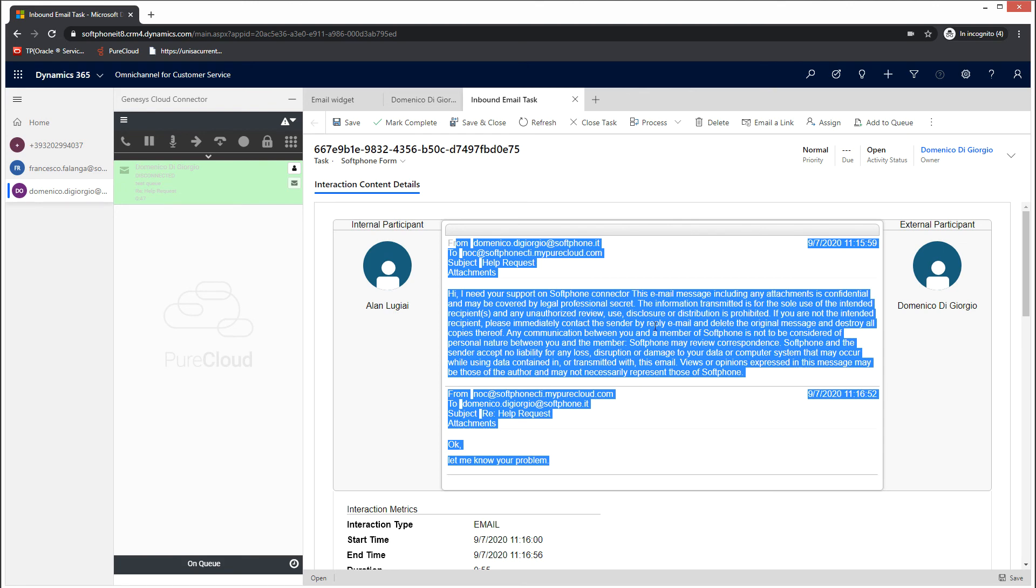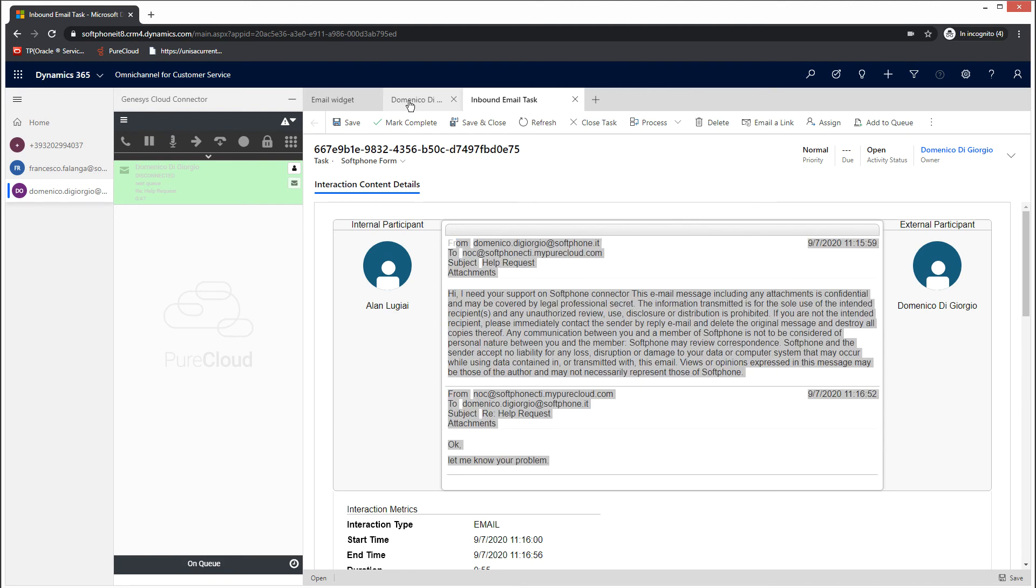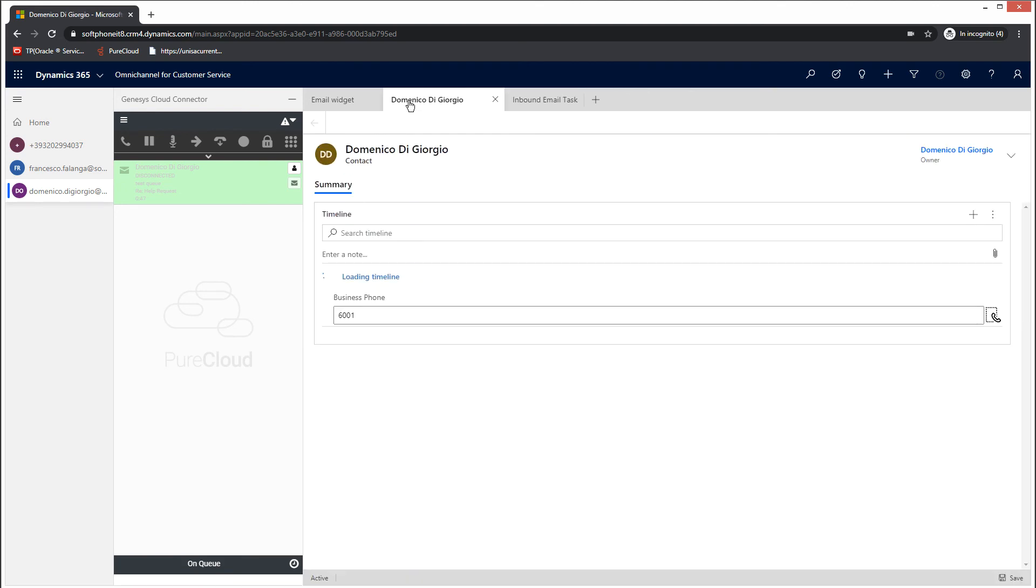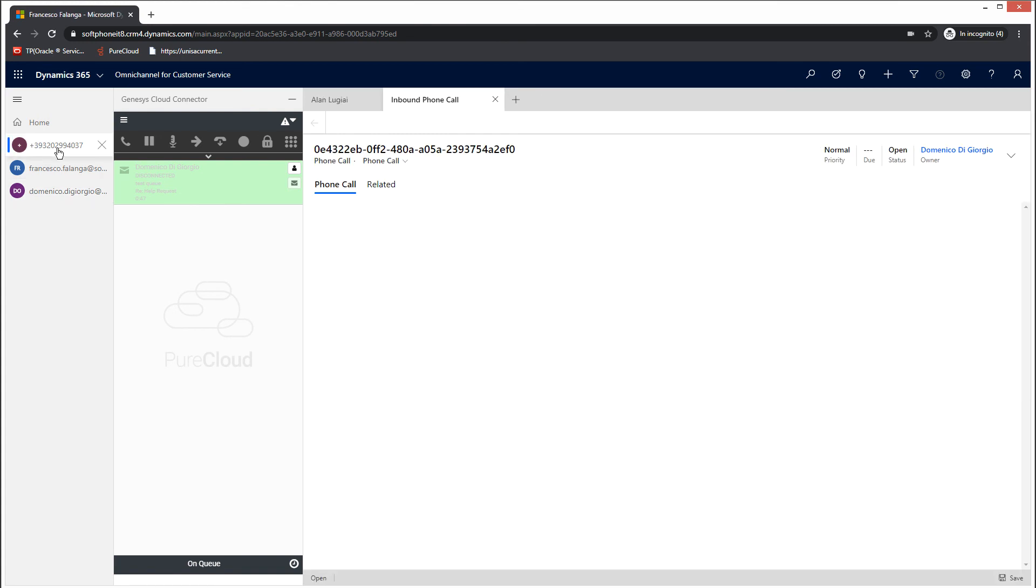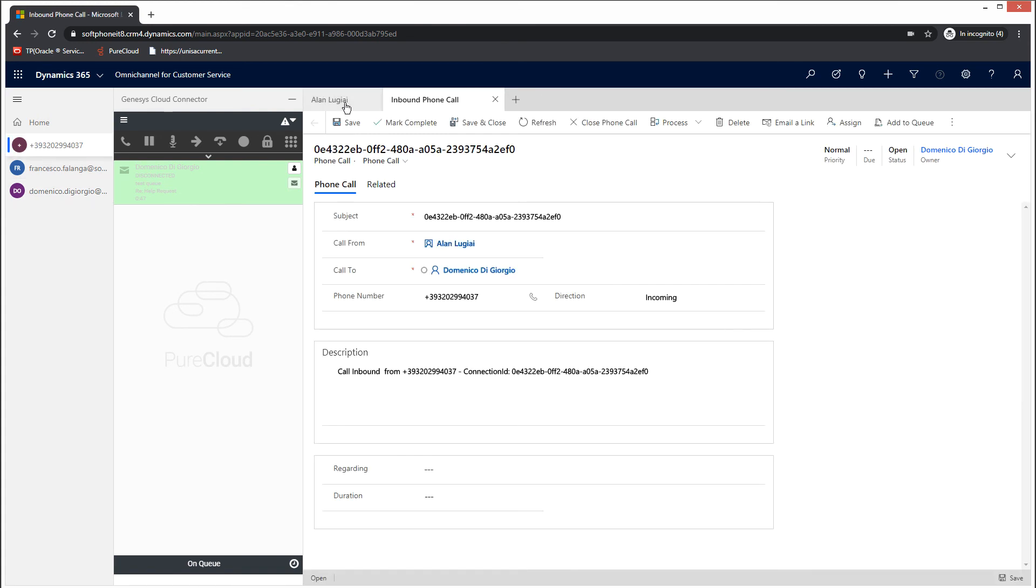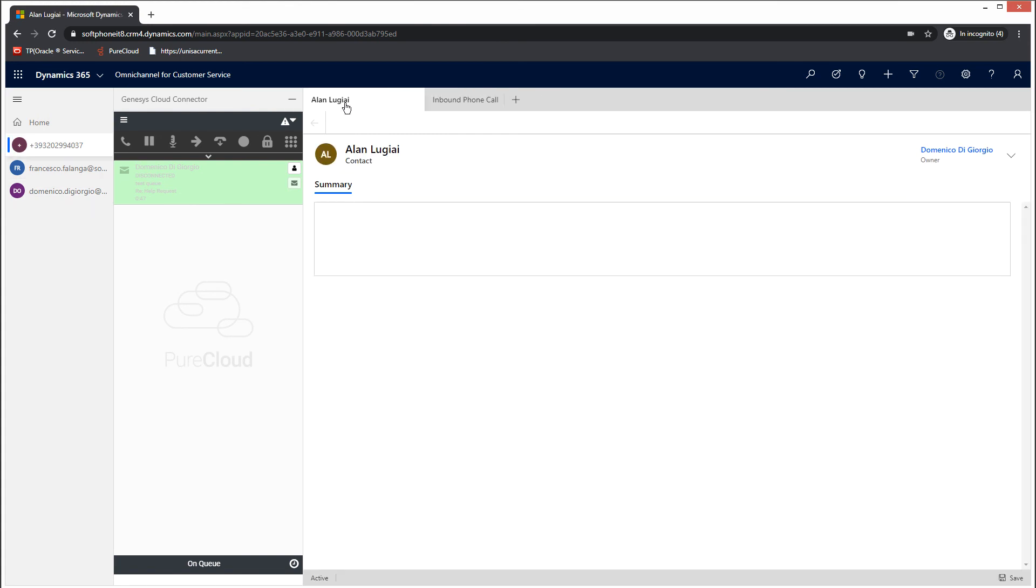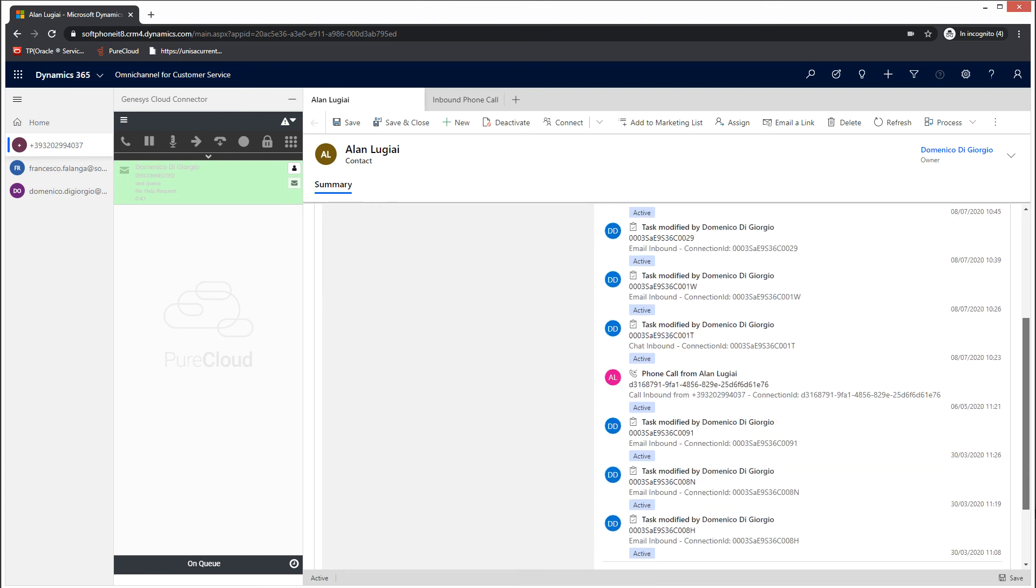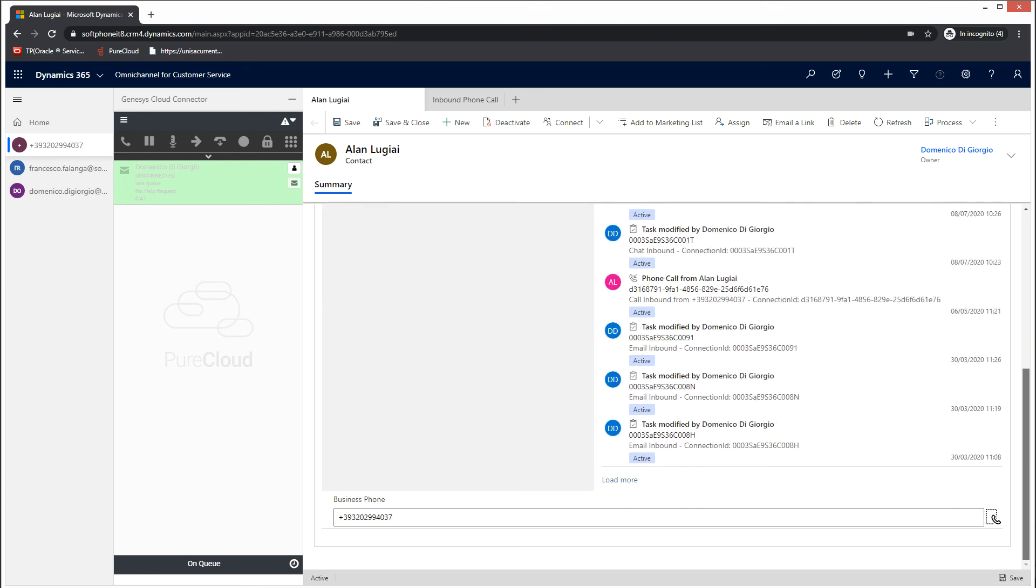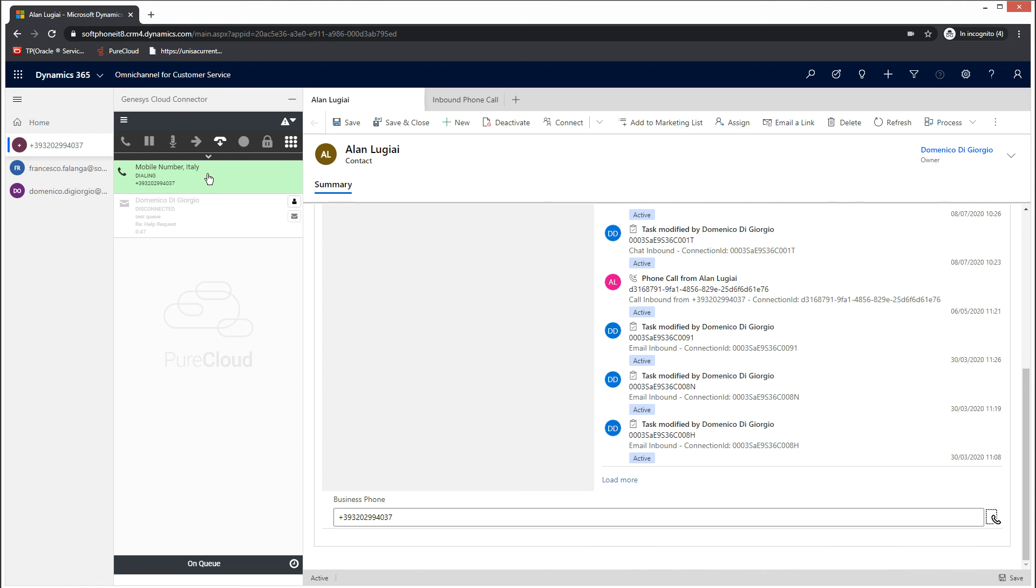The last functionality we will see today is the click-to-call feature. You can start an outbound call directly within Dynamics, leveraging the CIF's standard capabilities. In fact, it is possible to enable this custom icon visible next to each telephone number. Just clicking it, an outbound call will automatically start and be visible in the Genesys Cloud widget.